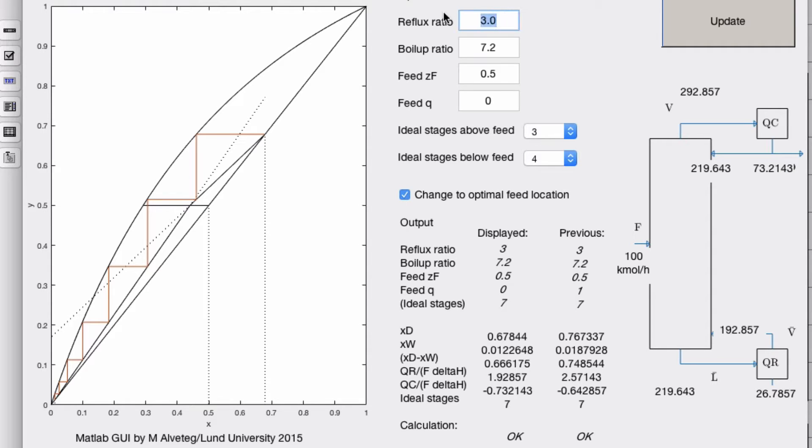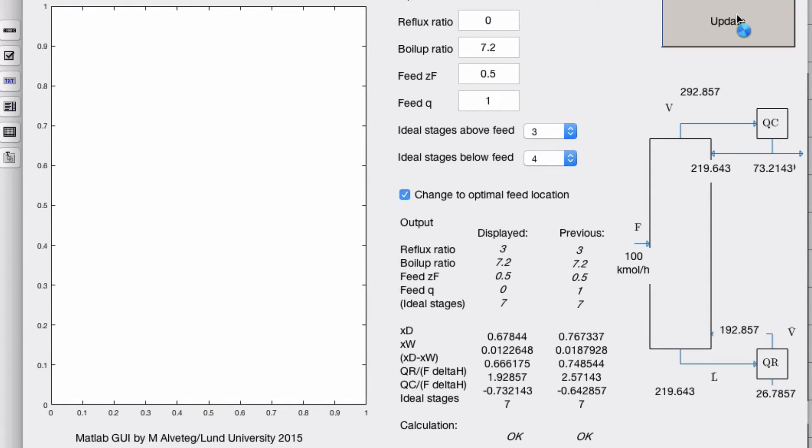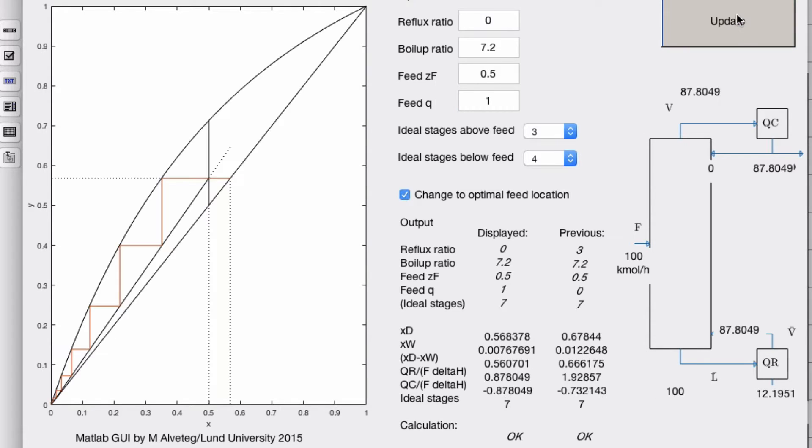How low of a reflux ratio can we have? Well, if we set q to 1 and reflux ratio to 0, it actually worked.